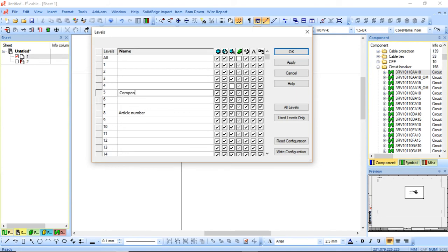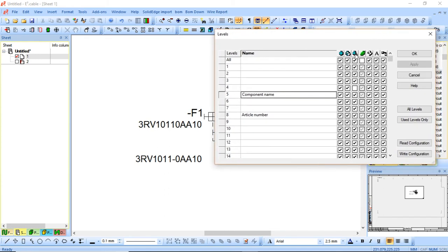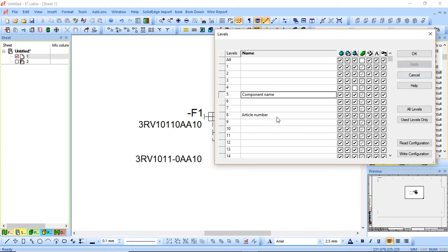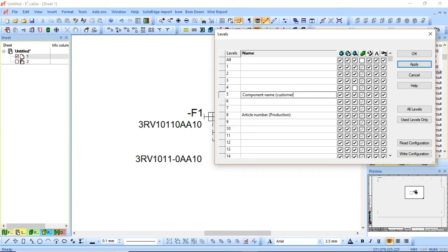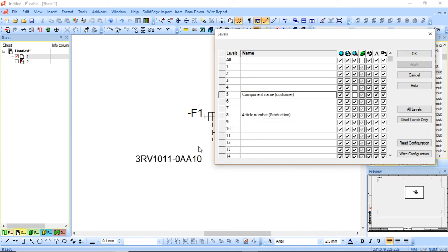I'll label one 'article number' and give the other a 'component name' description. When it's set up correctly, all I really need to do is untick what I don't want to see. If I don't want the symbol text for component name, I click Apply. For article number — assuming that's for production to see — I can do the same. If I want the drawing for the customer, I tick that one off and apply, showing only what the customer needs to see.